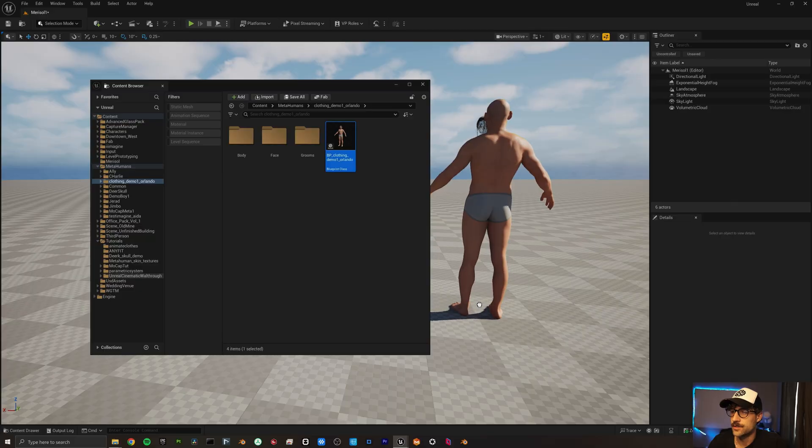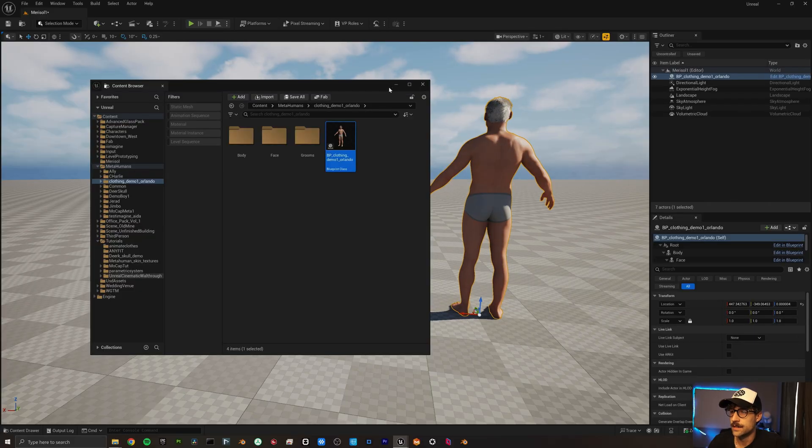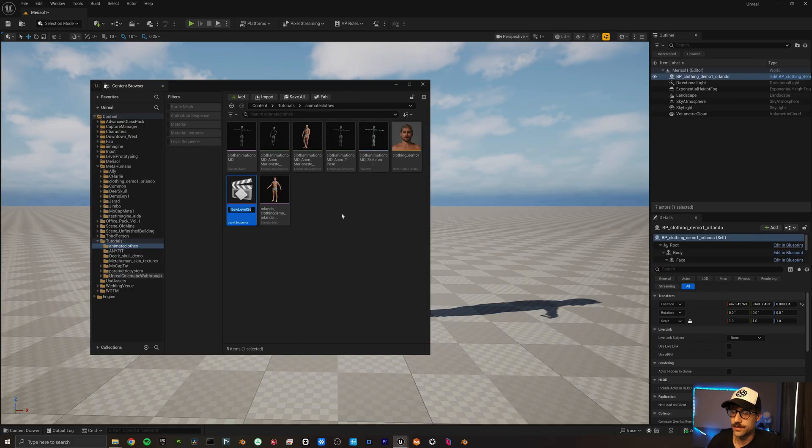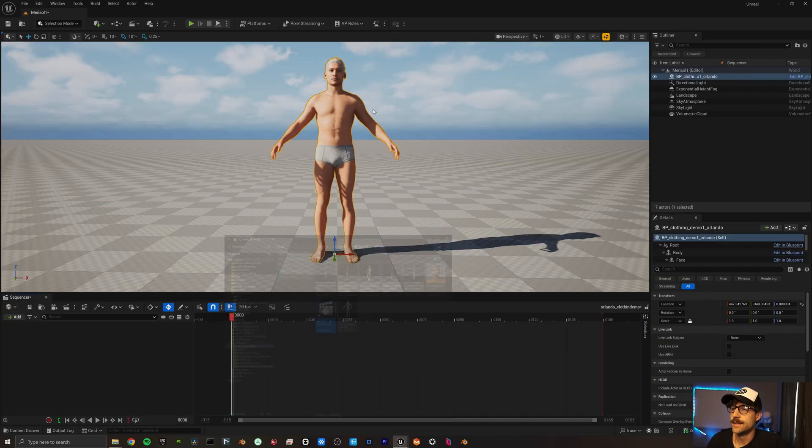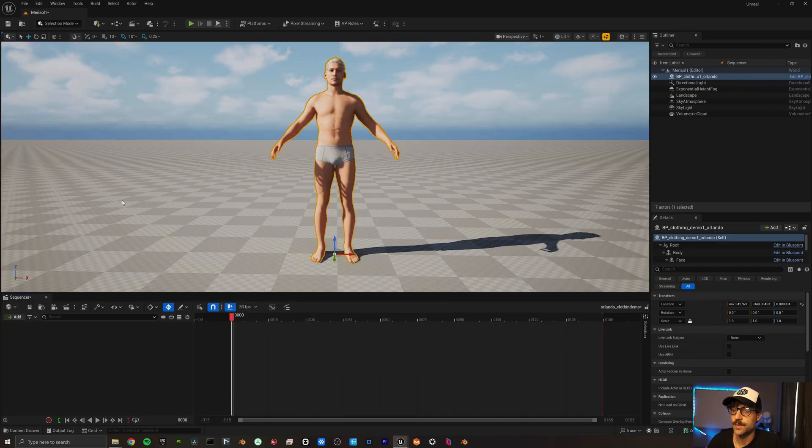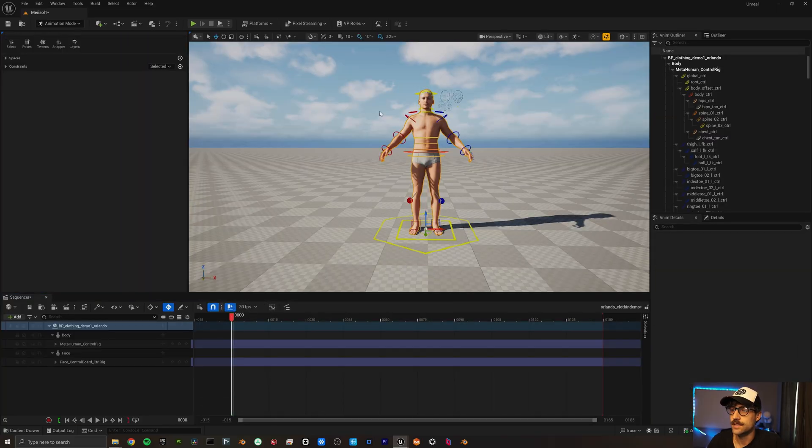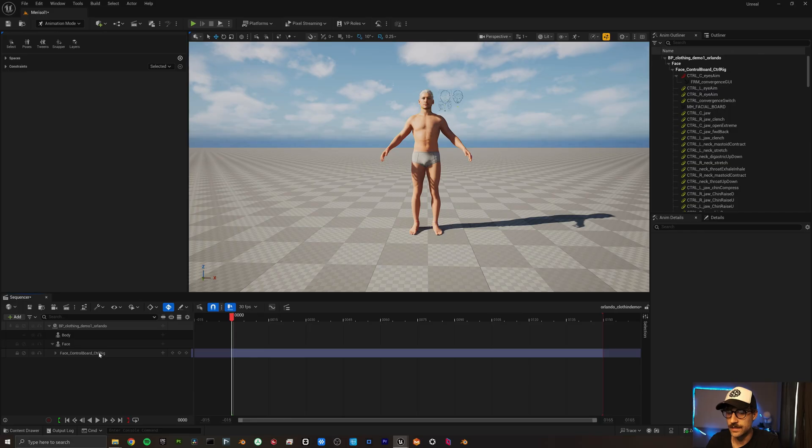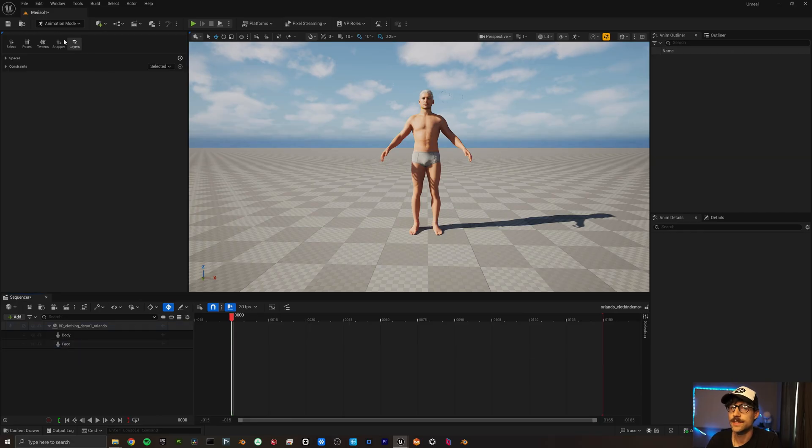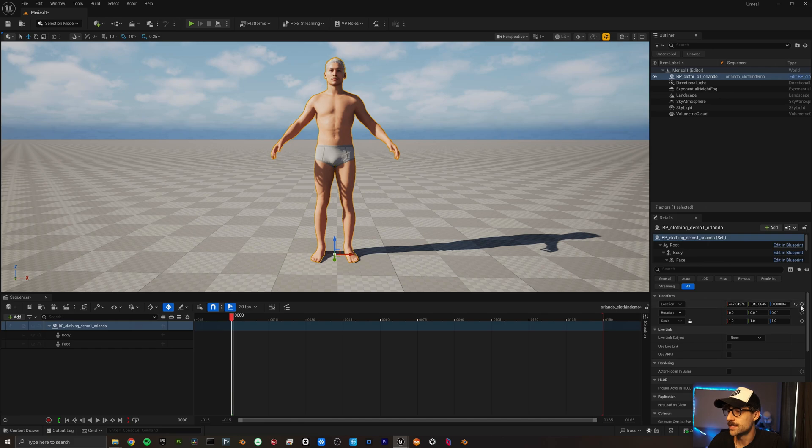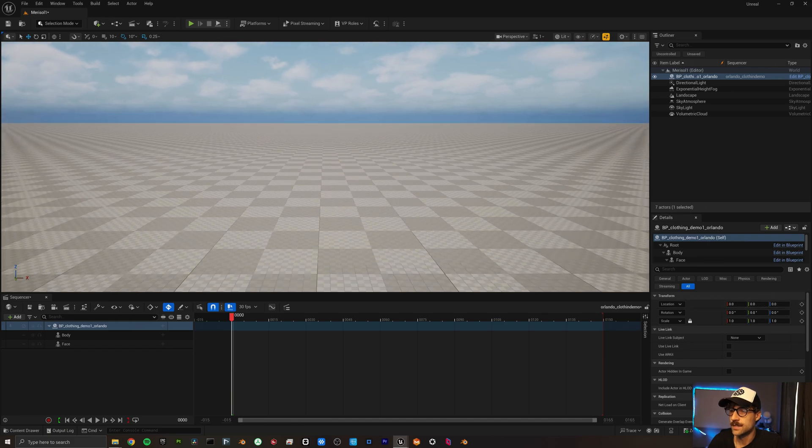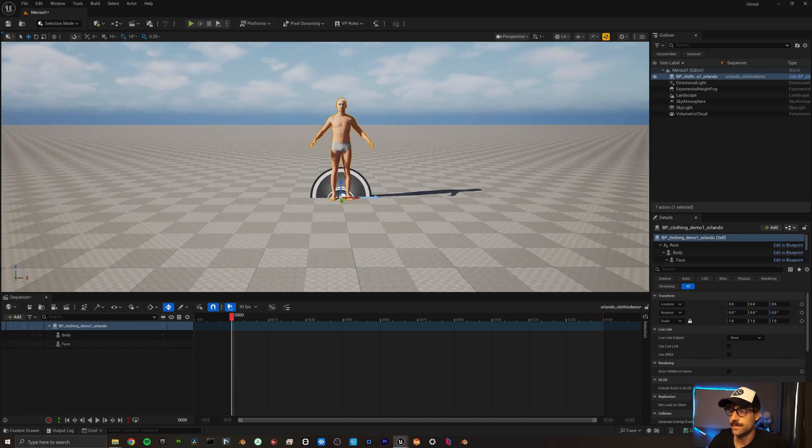So let's jump into that. I'm going to drag our boy Orlando in here and I'm going to make a new level sequence and we're going to call this Orlando Clothing Demo. Open that up. We're going to select our Orlando character here. Let's delete these control rigs. We do not need them. Also let's make sure he's centered up in the world here.